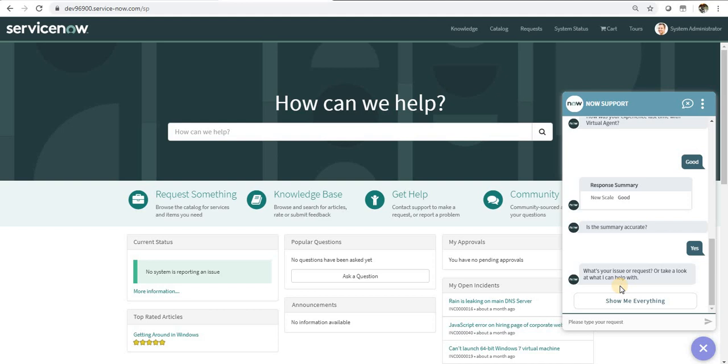So this is how you submit a survey and we have also seen how we can create a new pre-chat survey in the virtual agent chatbot. I hope you like this video. Do subscribe to my channel. Let me know in case of any questions. Thank you.